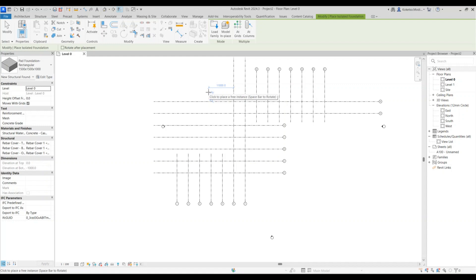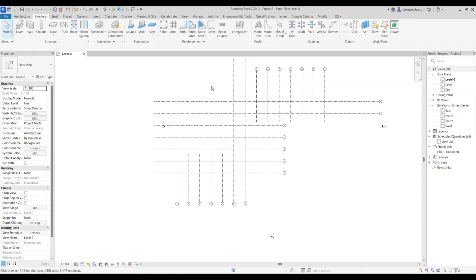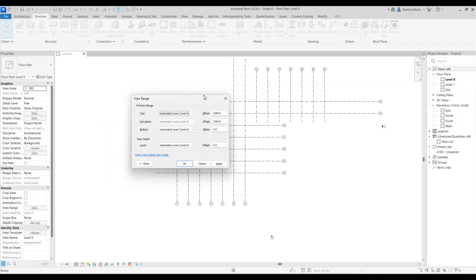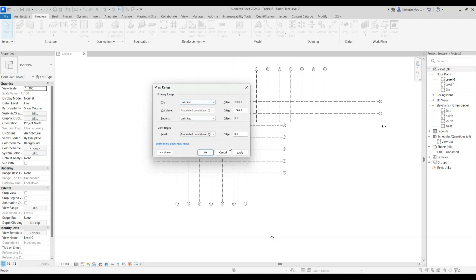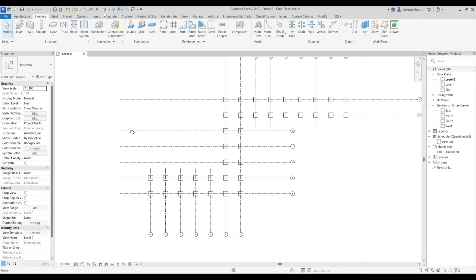At the moment you can't see the foundations, so press VR for View Range and set all values to unlimited — or set the bottom offset to minus 1,500 and the view depth to minus 1,500 — then click Apply and OK. Now you can see them.